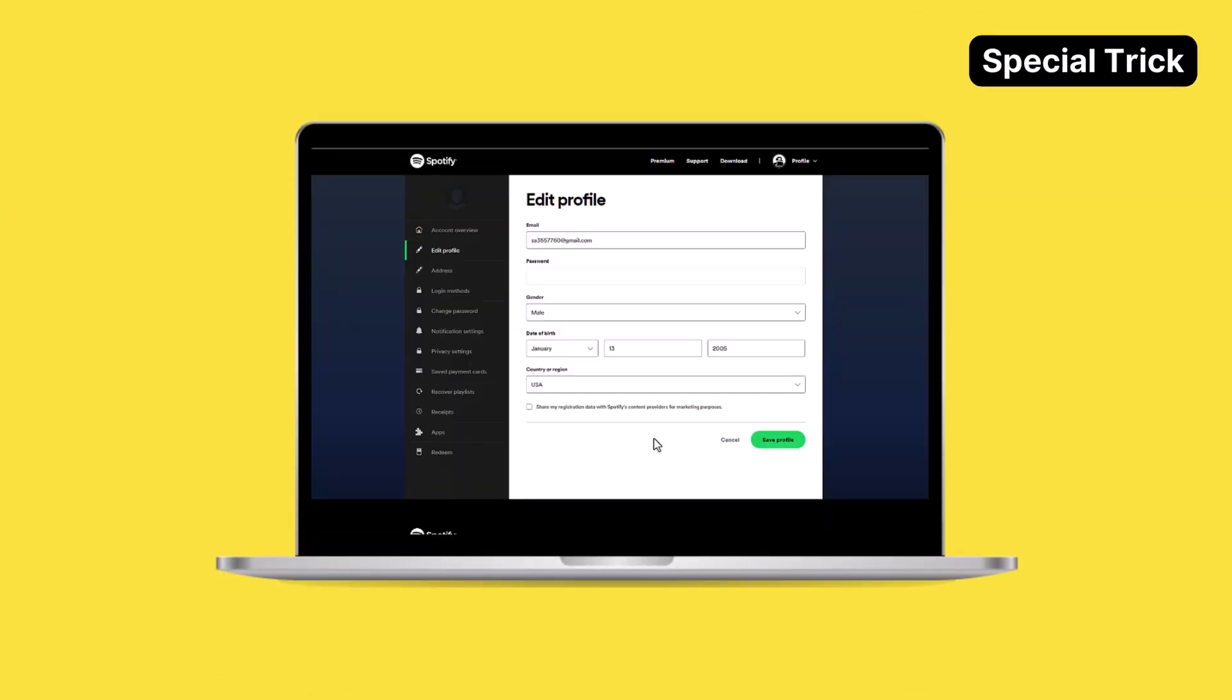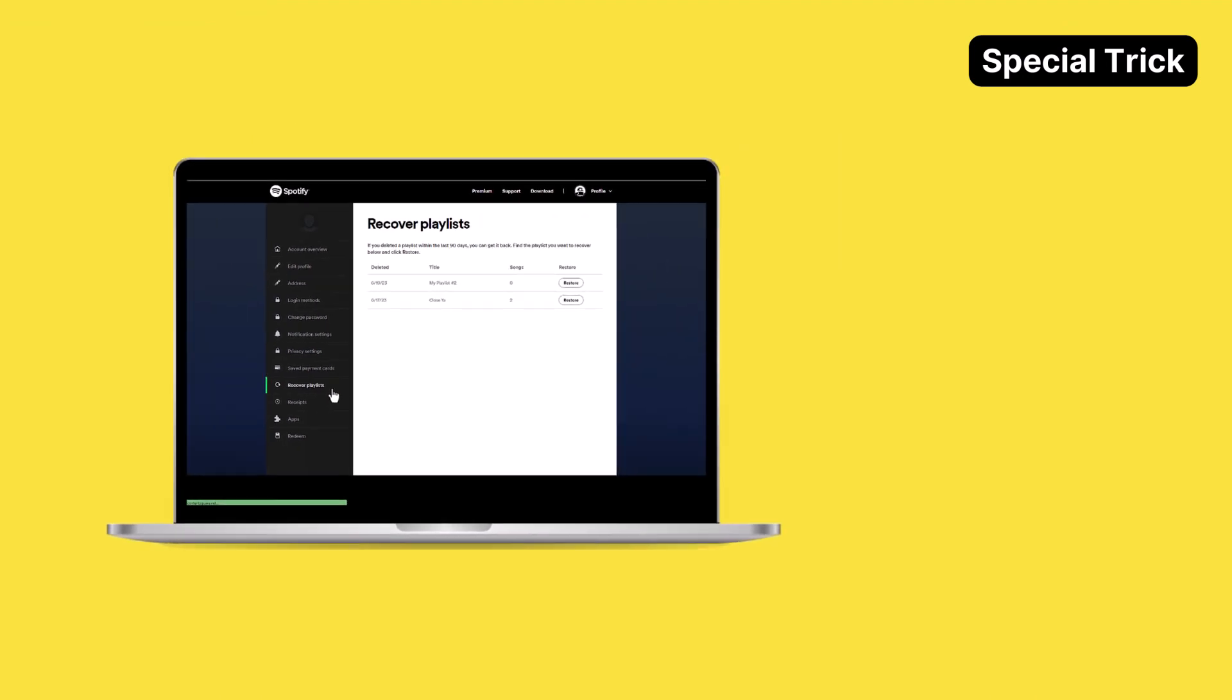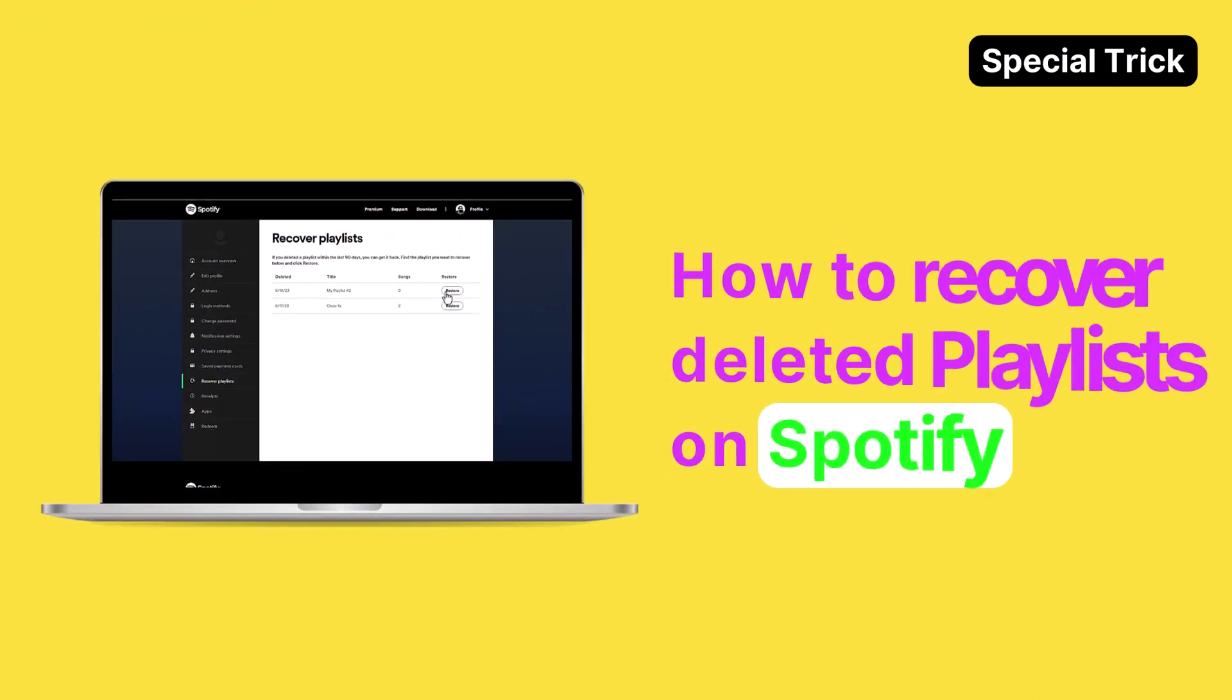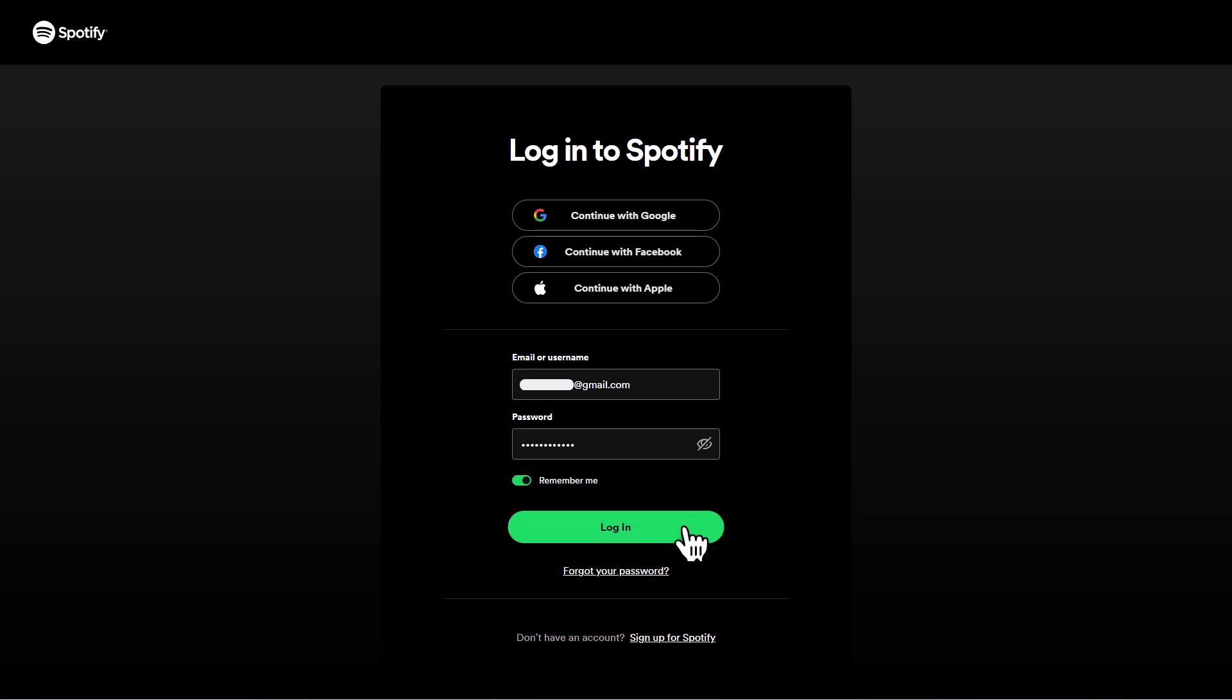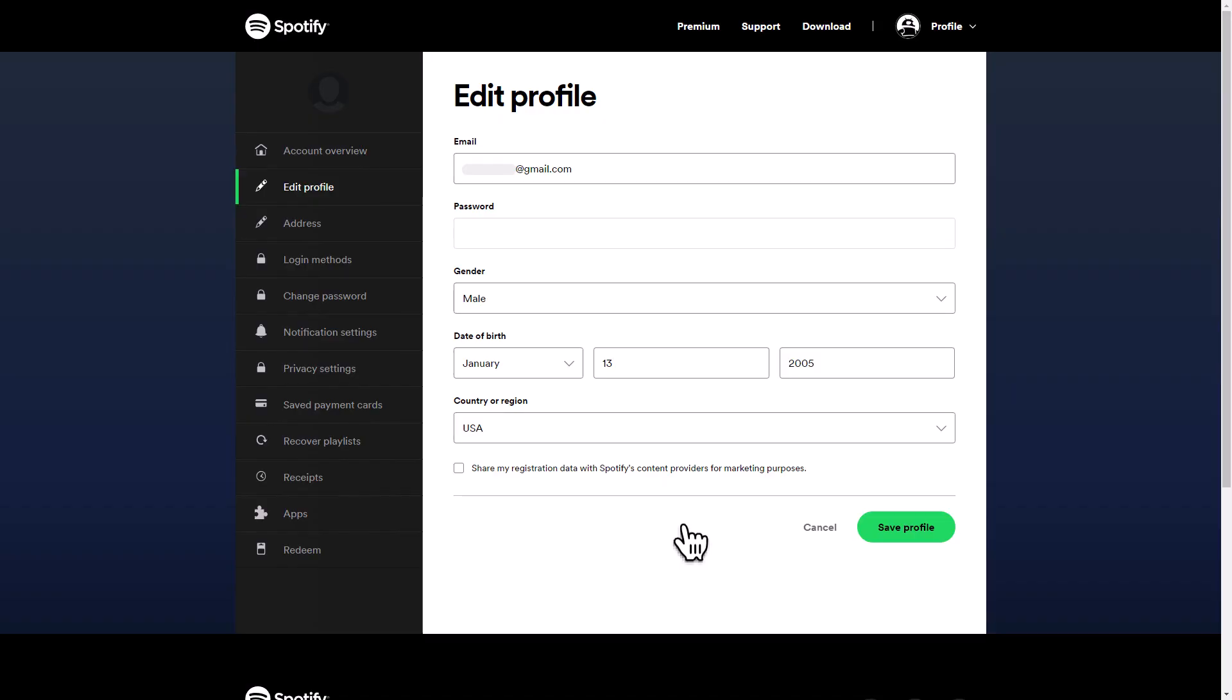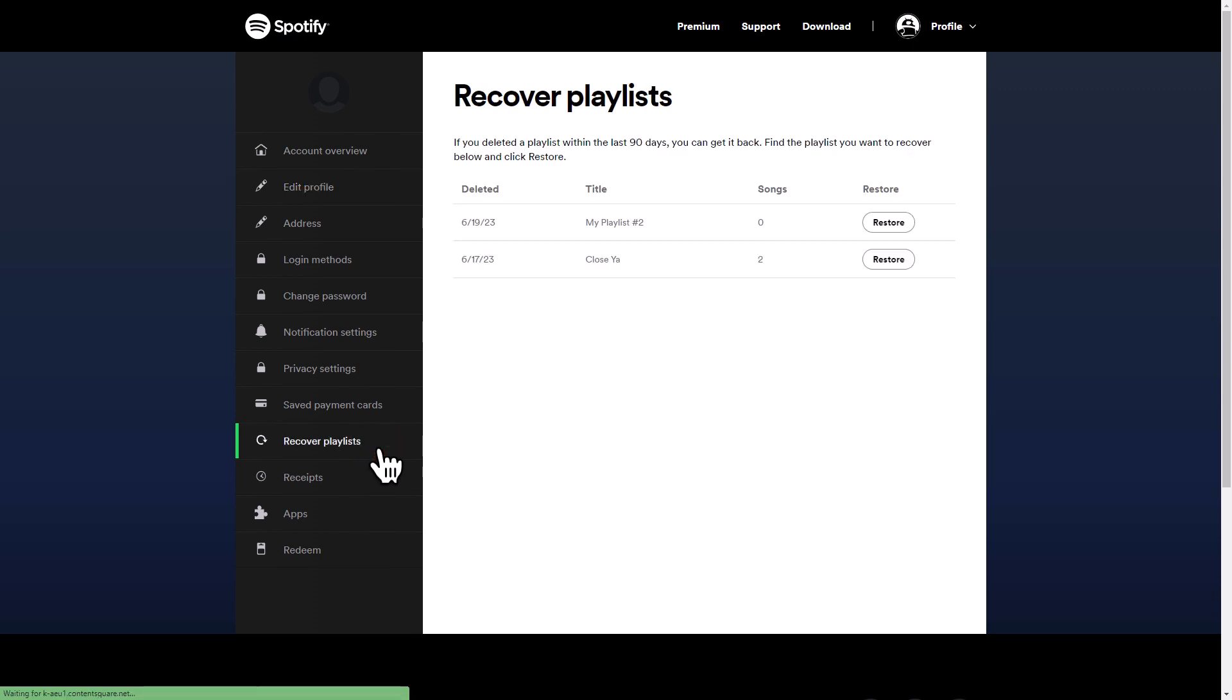As a token of appreciation for watching until the end, here's a helpful tip for anyone who accidentally deleted their Spotify playlist. To restore it, simply log into your profile page on Spotify's website, and on the left-hand side, click on Recover Playlists to find your deleted playlists.